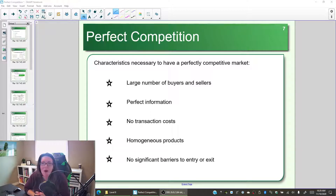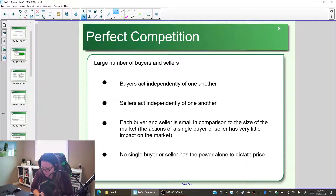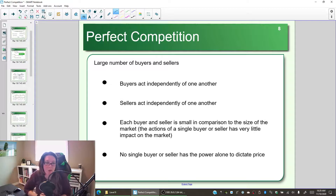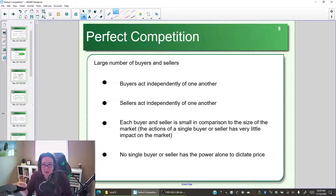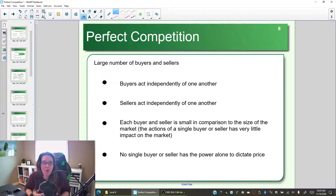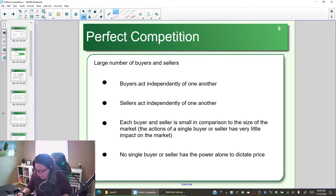Let's start with the assumption that we have a large number of buyers and sellers. If you have lots of people to buy the product from and lots of people to sell the product to, then we're assuming they're acting independently of one another. Each buyer is competing with the other buyers to get the product, and each seller is competing with other businesses to get the customers. If they're truly acting independently, we have individual demand curves and individual supply curves determining the price.